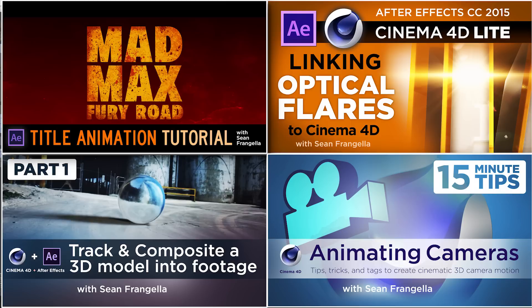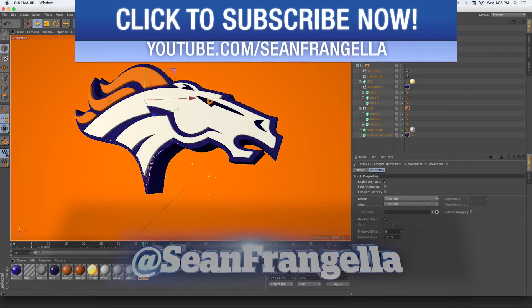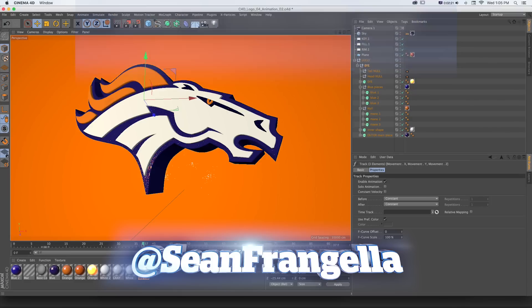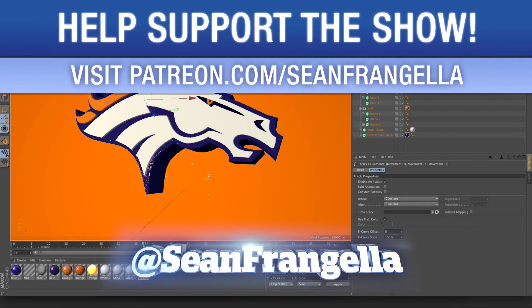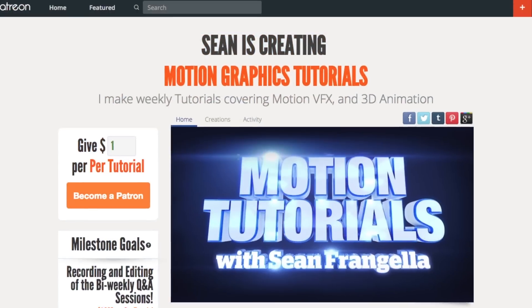Be sure to subscribe on YouTube at youtube.com/seanfrangella if you want to get frequent new tutorials and videos. You can hit me up on Twitter, I'm at seanfrangella if you want to ask questions or request tutorials. If you want access to these project files or any of the project files from any of my videos, you can get those by helping the show on Patreon at patreon.com/seanfrangella. It definitely helps support the tutorials and the channel. As always, thanks for watching, I will see you at the next video.